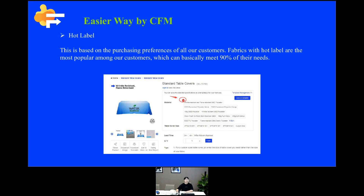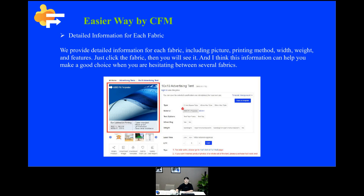The next tool is detailed information. We provide detailed information for each fabric, including picture, printing method, width, weight, and features. You just need to click the fabric option and you will see it. I think this information can help you make a good choice when you are hesitating between several fabrics.